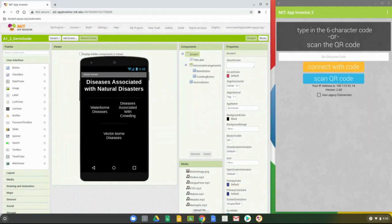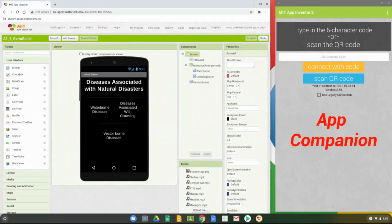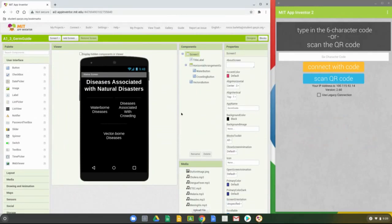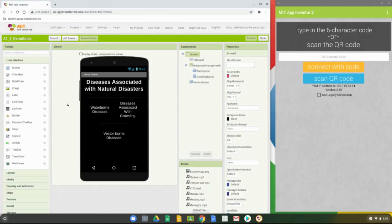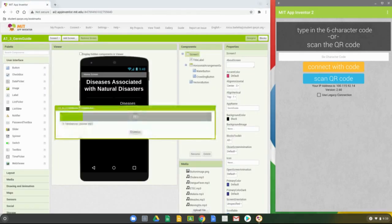The second step is to open up your MIT App Companion. Since we're using a Chromebook, once you open your MIT App Companion, connect it to your MIT App Inventor by going up to Connect and selecting Chromebook. That will pair the two together, and from there we should be able to see whatever we do in MIT App Inventor on our App Companion.